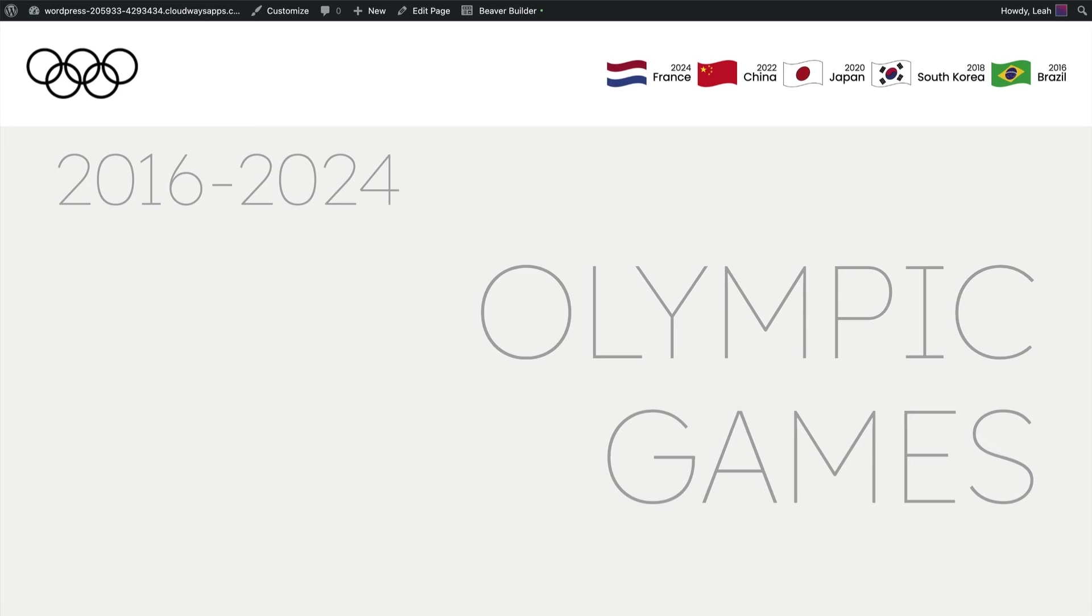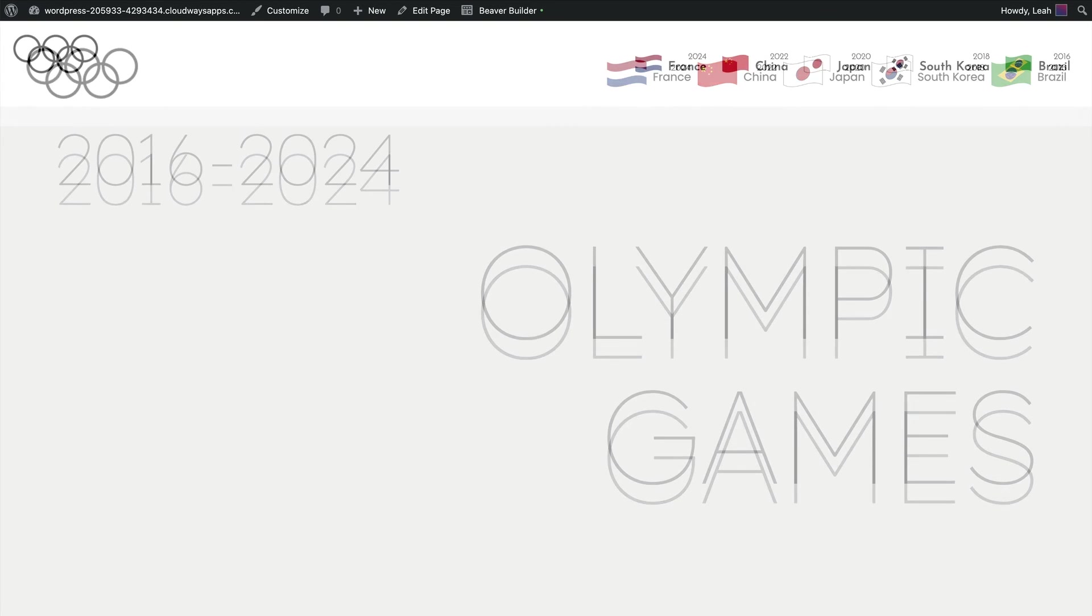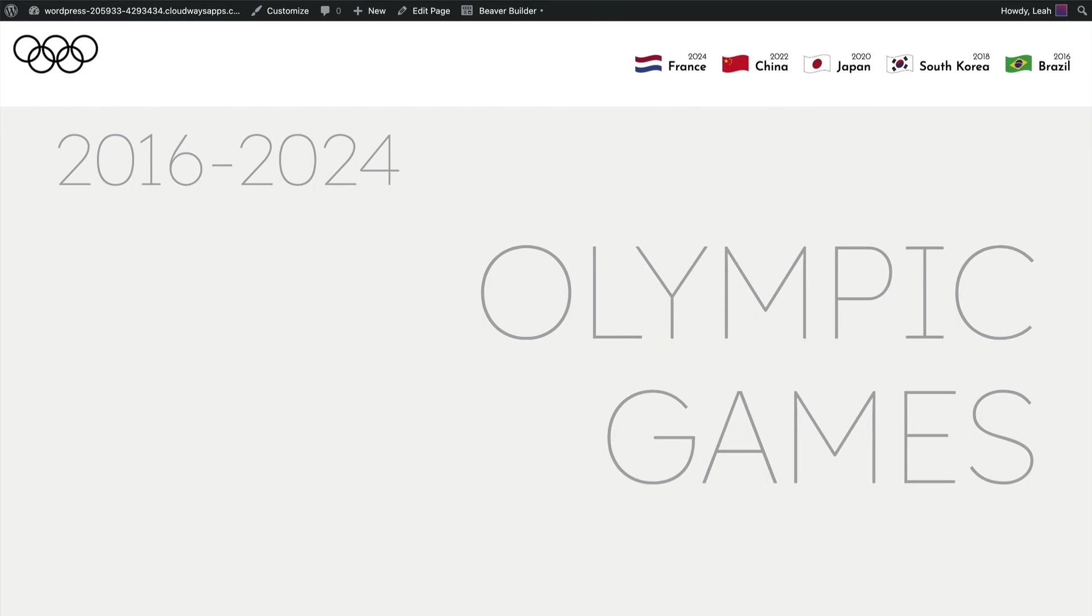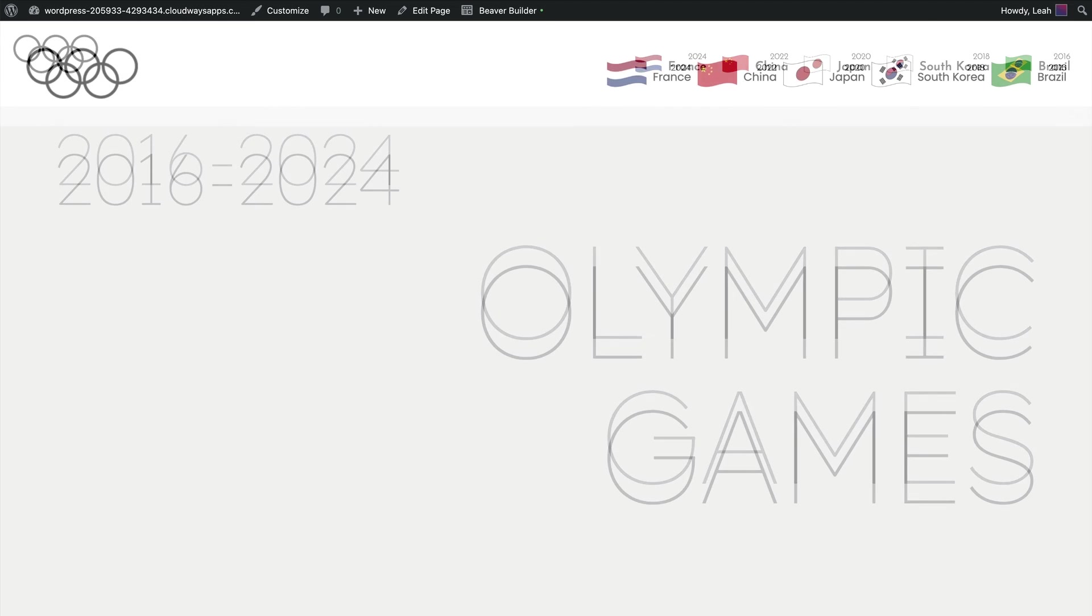I think it's okay that the flags are a little bit bigger, but it does need a little bit more breathing room between the menu items. And this one doesn't look quite so cluttered as the new one with the larger flags.